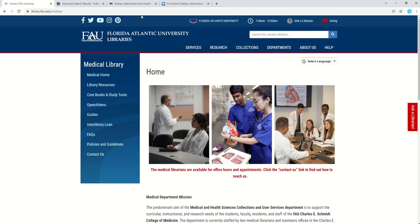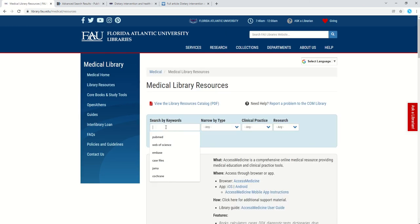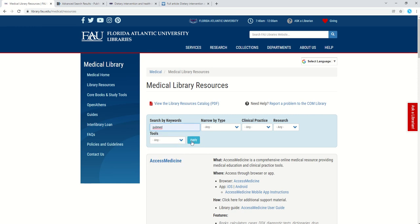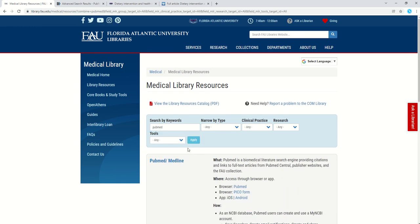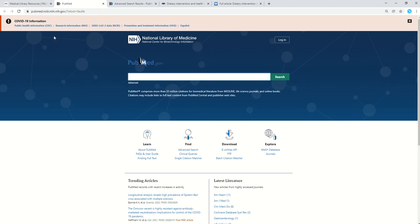The FAU website is library.fau.edu/medical. Then click on library resources and you can search for PubMed and then apply. Once you click on this PubMed link, you'll be brought to the FAU version of PubMed.